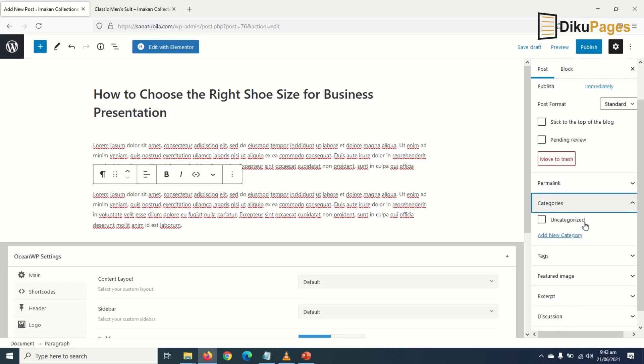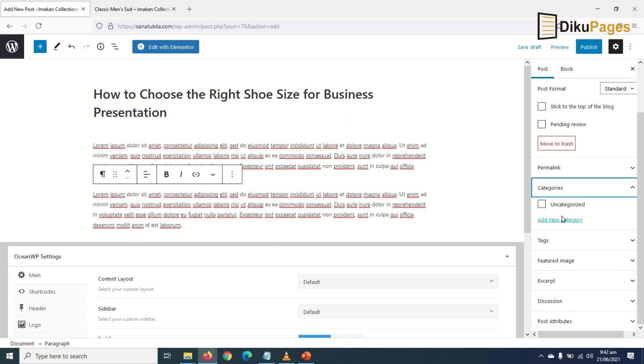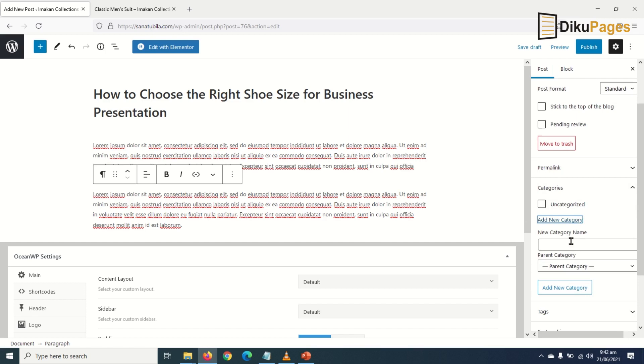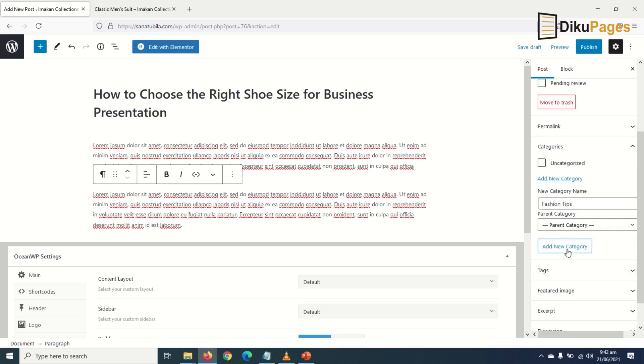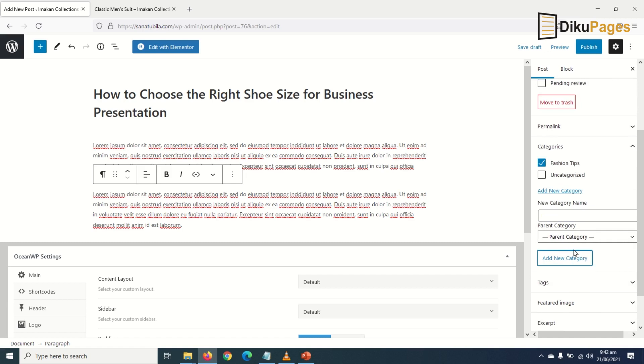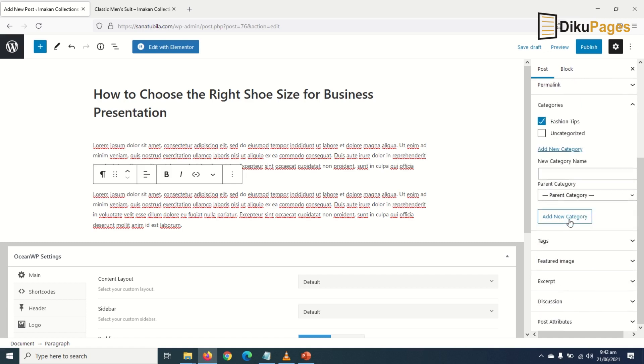Categories. In here you may want to specify categories for your post, so I click on Add New Category and I enter 'Fashion Tips,' click on Add New Category, and it is added.